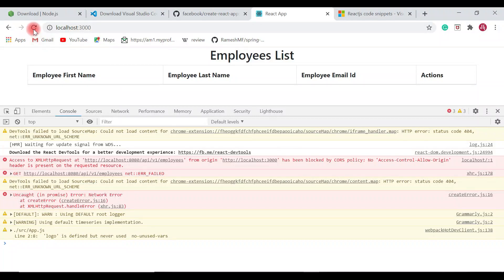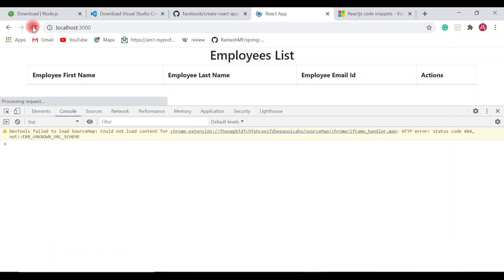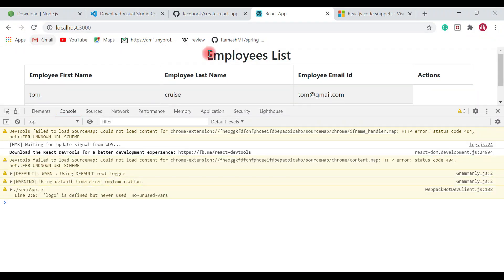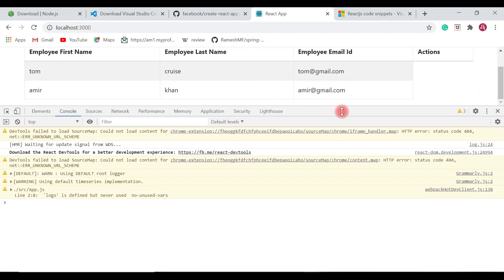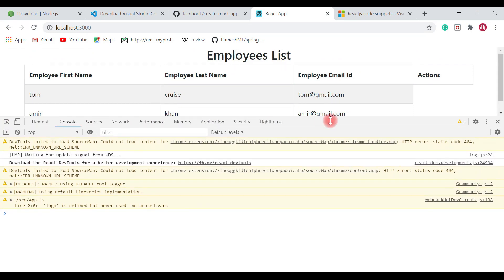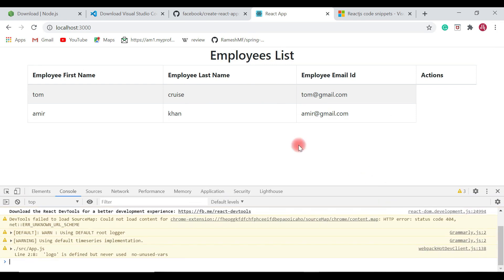Let's go to the browser and refresh the URL. Here we go! We have successfully got a response from the REST API and the same response is populated on the page.